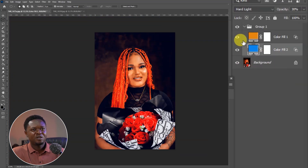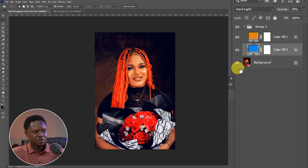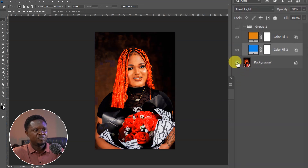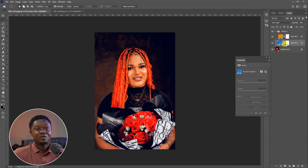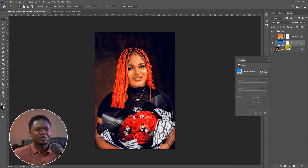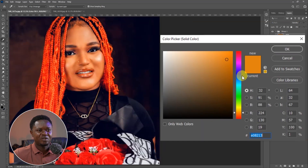Let's see the before and after — hold Alt and do this. Before and this is after. The image is looking great. Let's change it to something else — let's go to this orange layer and choose something else, let's move it to a different color.